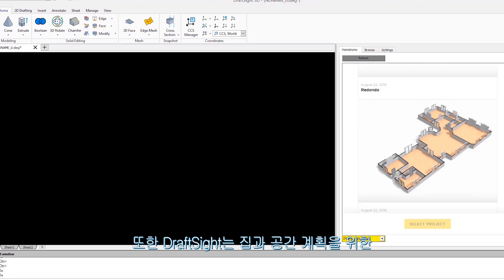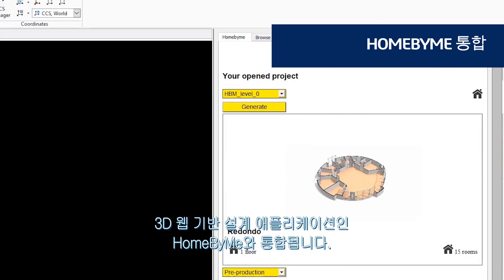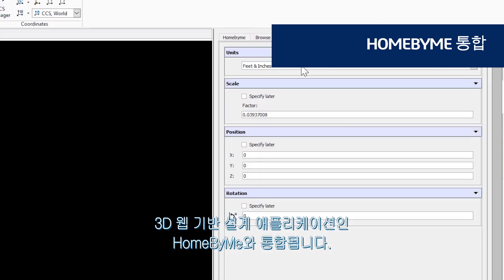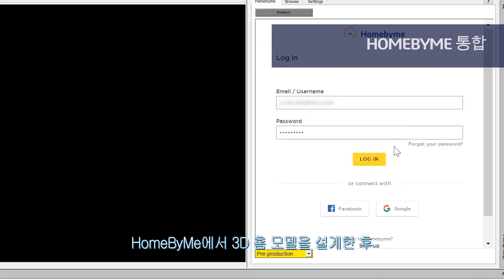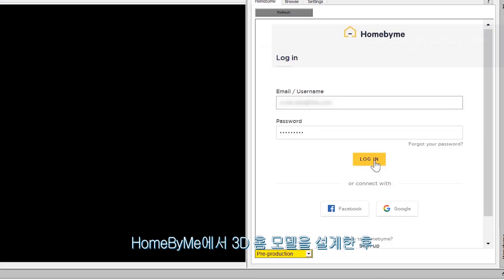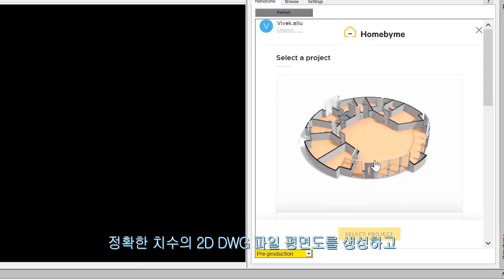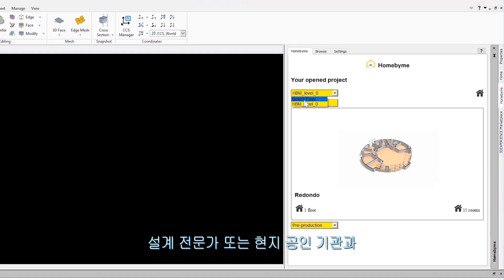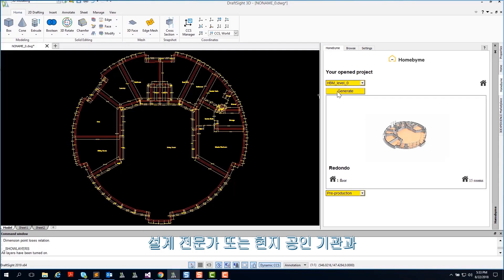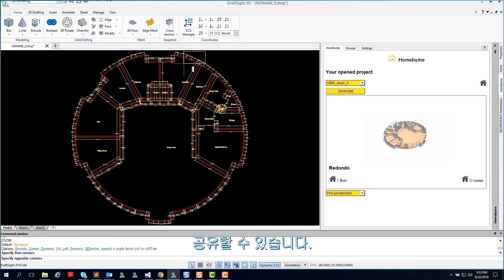DraftSight also integrates with Home by Me, a 3D web-based design application for home and space planning. After you design your 3D home model in Home by Me, you can log into your Home by Me account directly within the DraftSight application and generate a fully dimensioned 2D DWG file floor plan to be shared with your design professionals or local authority.